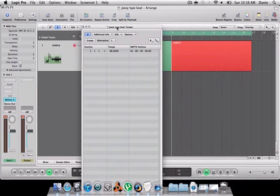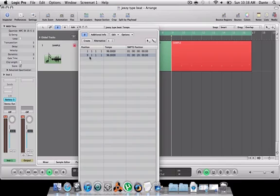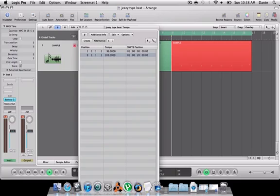All right, when you do that, you want to hit Create. Now it's the ninth bar, but the tempo is still the same. What you want to do is drag up or down to your designated tempo you want to use. So for me, it's 105, so I'm going to scroll up.